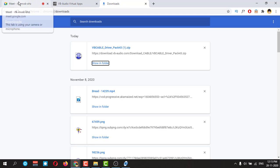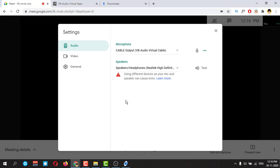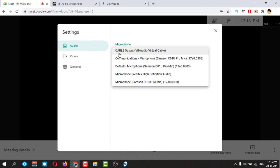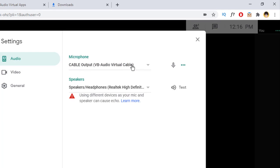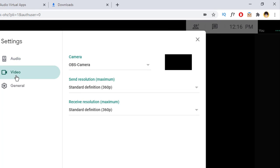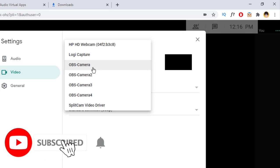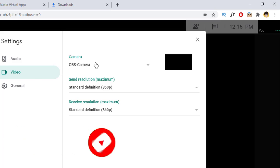Then you can go to your Google Meet and open the session. Then you can click here, go to settings, and here this cable will reflect. This is the cable: VB Audio Virtual Cable. You can select that. And in your video section, you need to select the OBS Camera, this one. I have already explained last time, you can check it out in my old video.